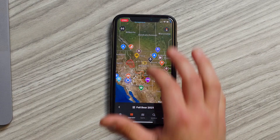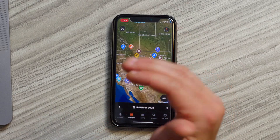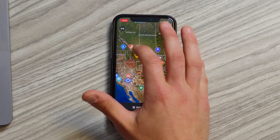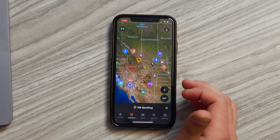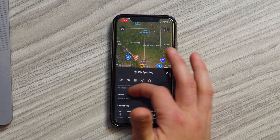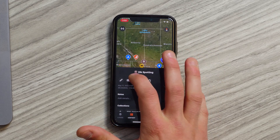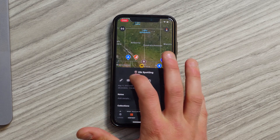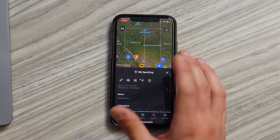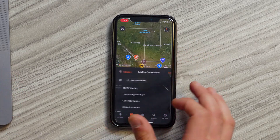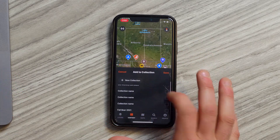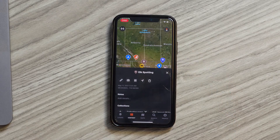If you find a waypoint or a track or something that you want to add to that collection, all you have to do is click on that feature and that'll open up the detail drawer. From there you just click on the collections icon, which is in between the photos and the nav icon. Select the collection that you want to add it to and click save.